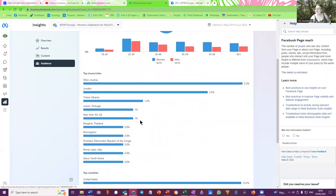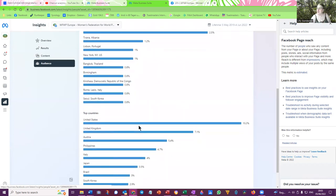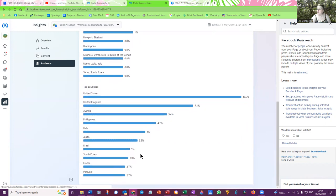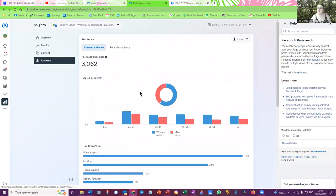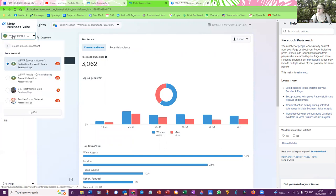And then the top countries: 10% from USA, 7% from the United Kingdom, 5% from Austria, 4% from the Philippines, 4% from Italy, 3% from Japan, 3% from Brazil, nearly 3% from Korea, 2% from France and 2% from Portugal. So these are the figures I wanted to share them with you.